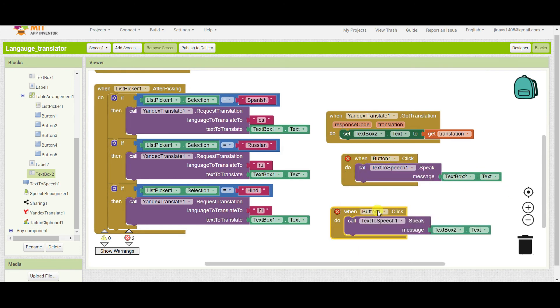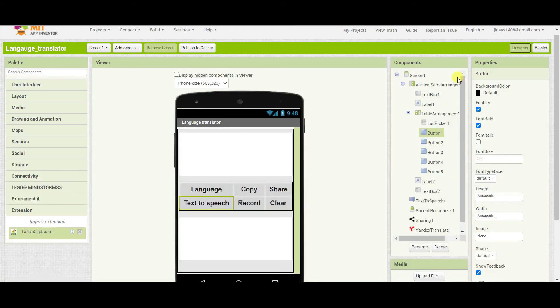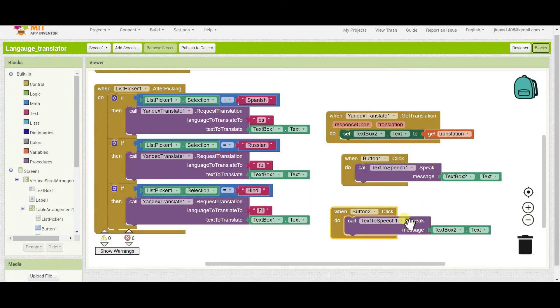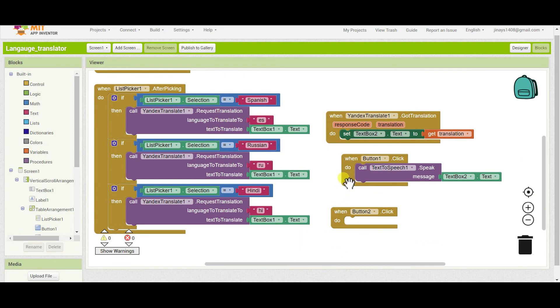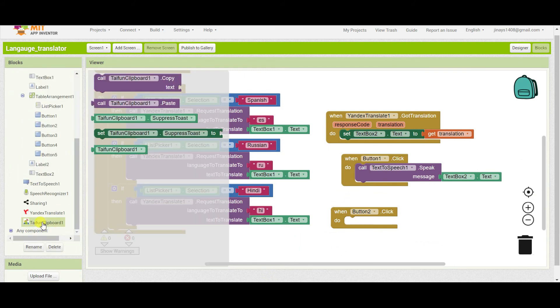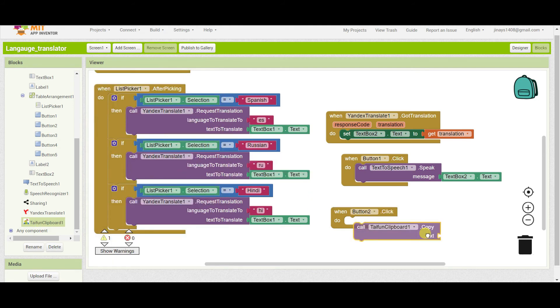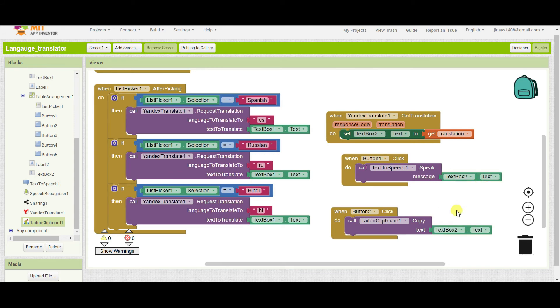Similarly if someone clicks on button two, so button two is basically copy button. So we have to call clipboard extension and we have to copy the text of the second text box.